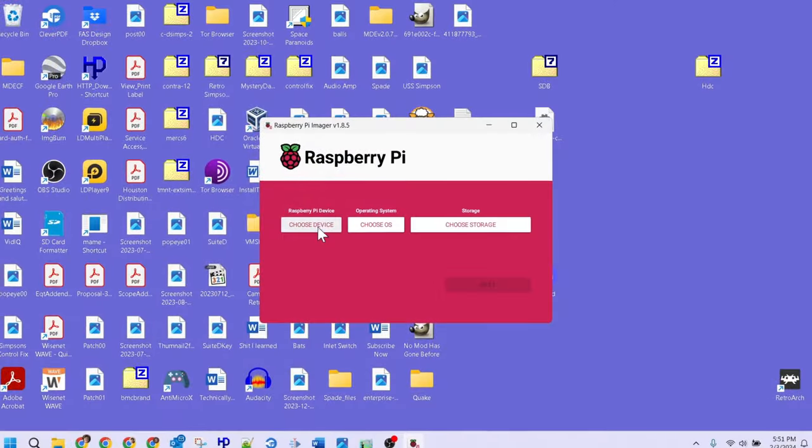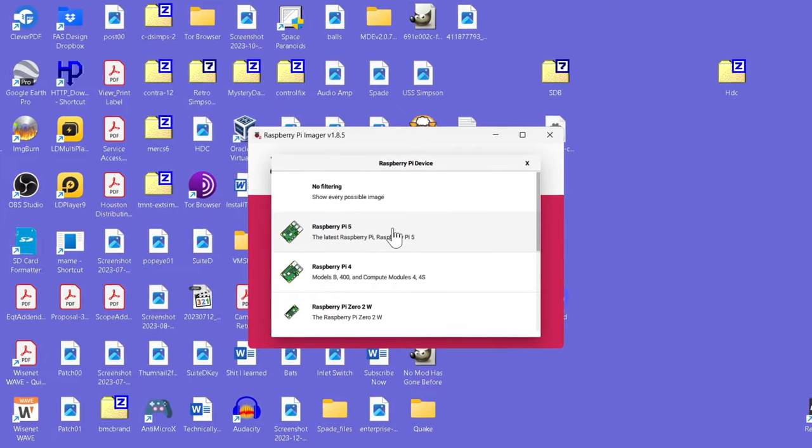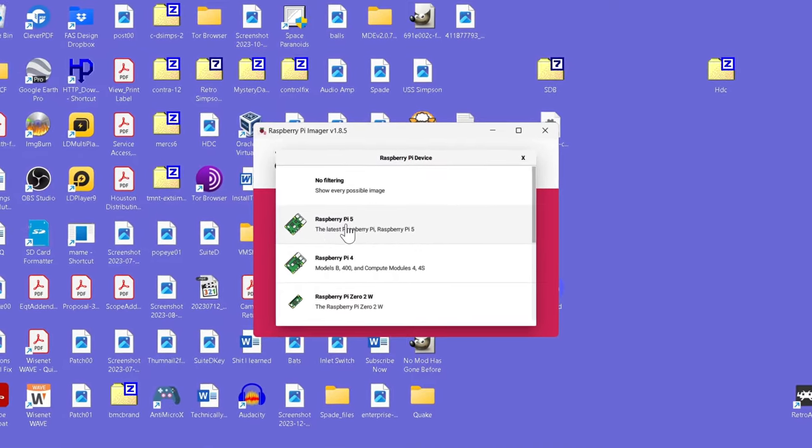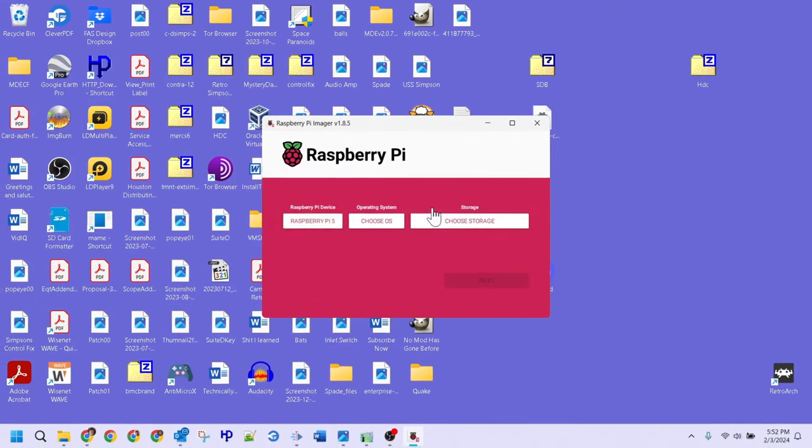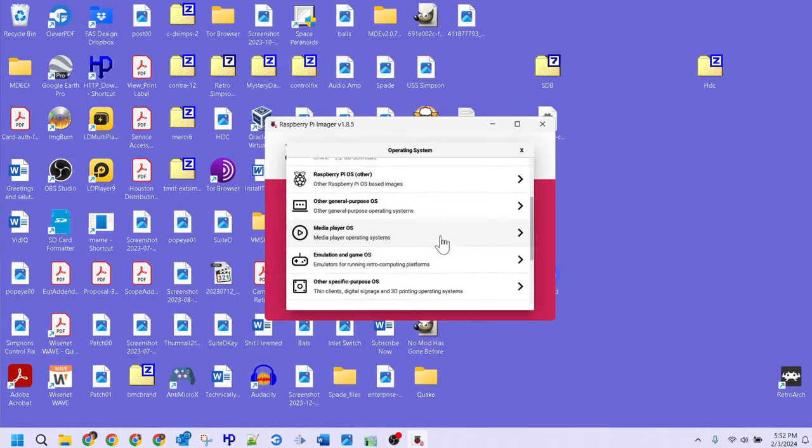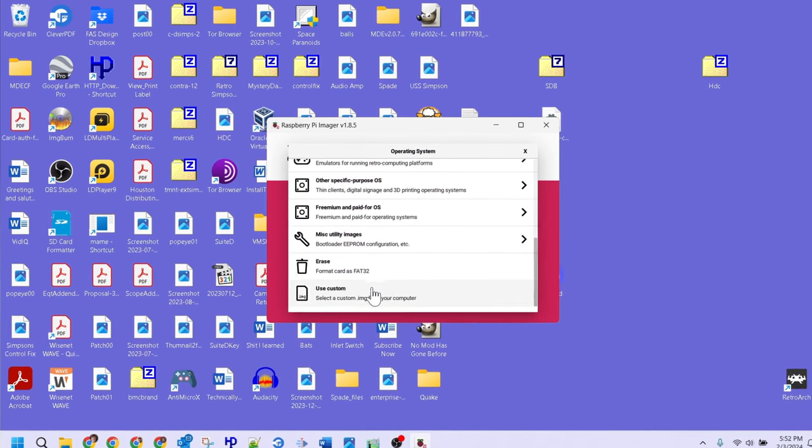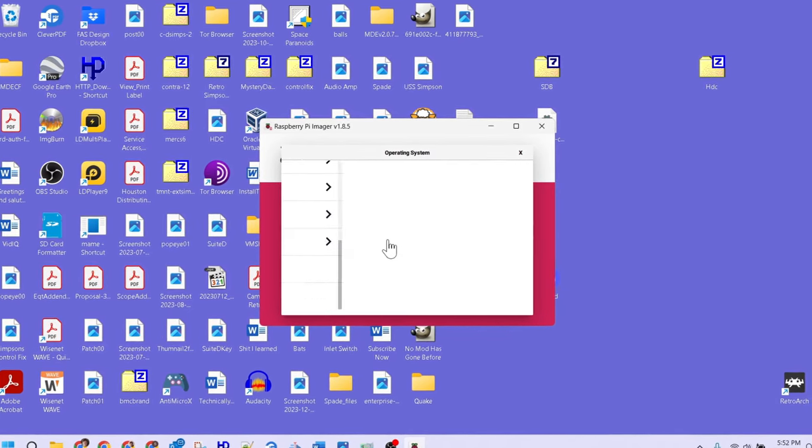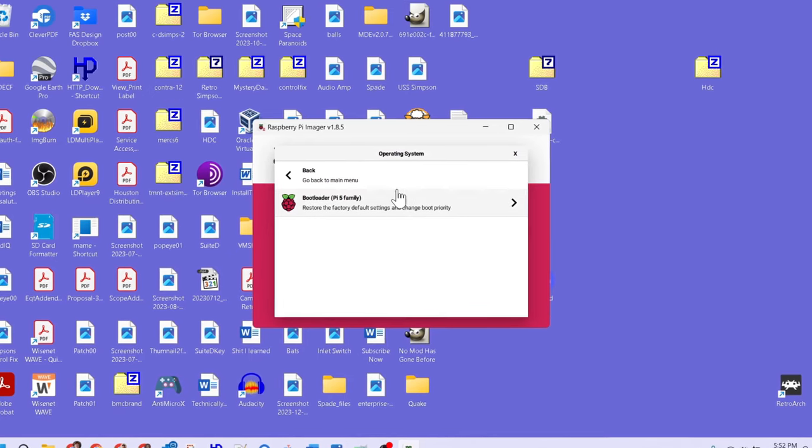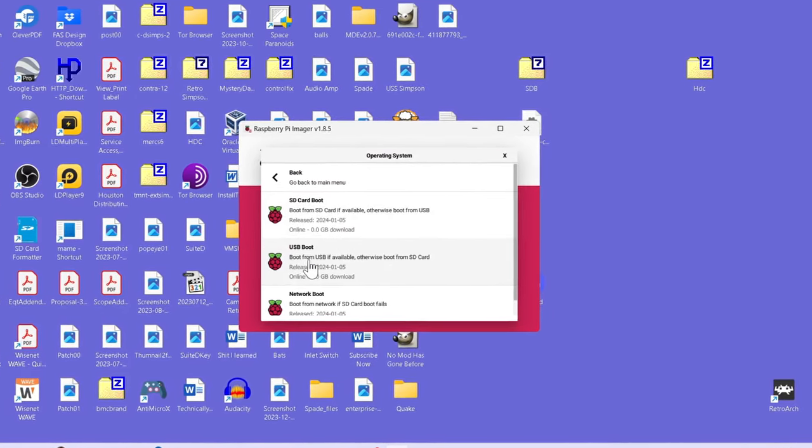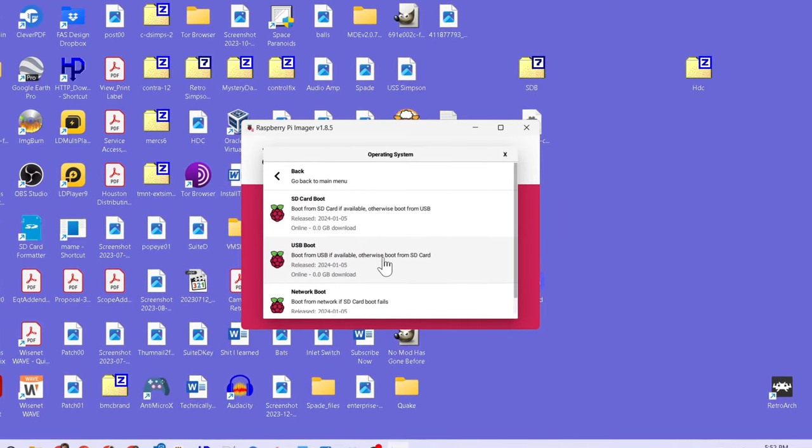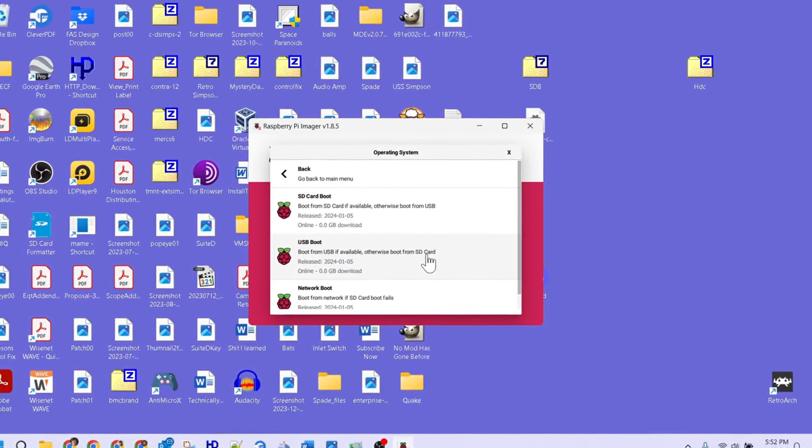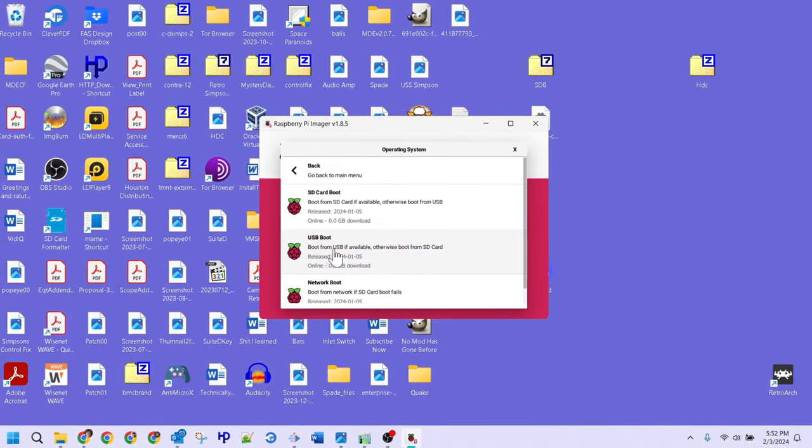Once the SD card is in place, move back to the imager, click on the select device option, and select the Raspberry Pi 5, as this is the device we'll be updating. Our next option is to select an OS, or operating system. This is a little misleading, as we're not picking an OS, but we will be navigating down to the utility section and selecting the option to boot from USB first. We'll be picking this option as I'd like my Pi to try and boot from the USB drive first, and if a USB drive is unavailable, then I want my Pi to boot from the SD card.